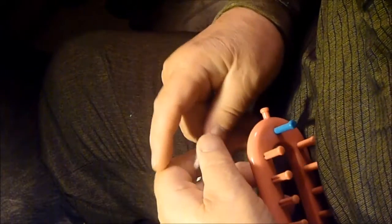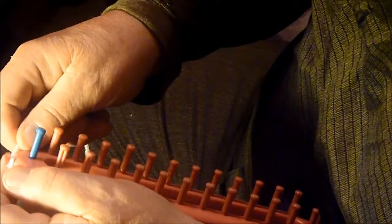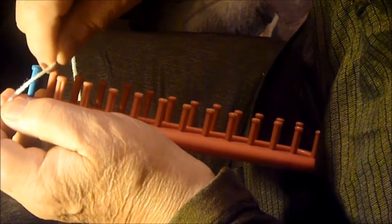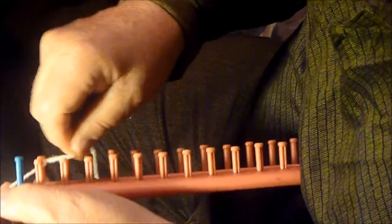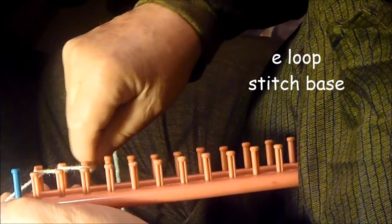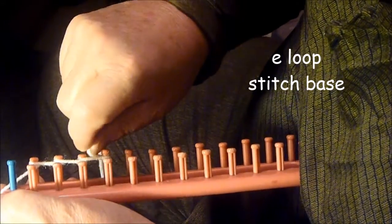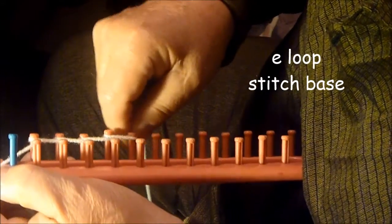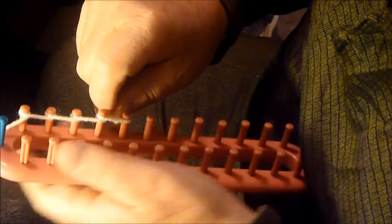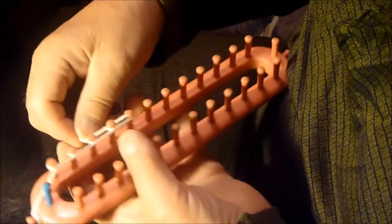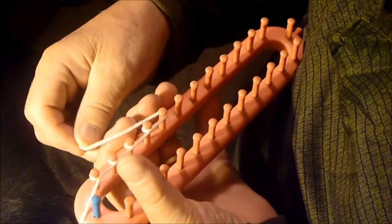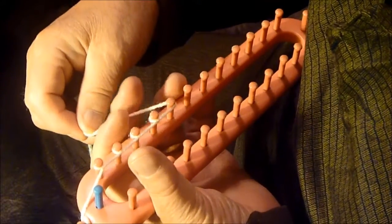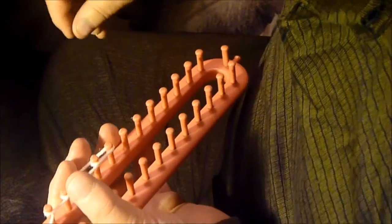Okay, now we're going to do a flat ear, and this is done simply by going around the edges with the e-loop stitch. I'm just going to make it three pegs, so you have the extra on each side. But the three pegs are the main part.